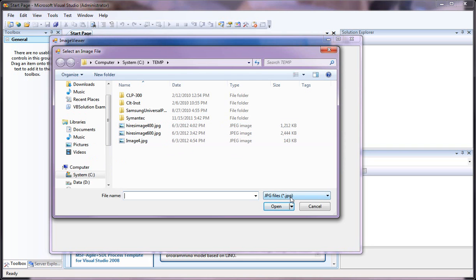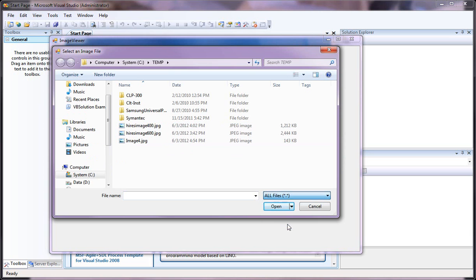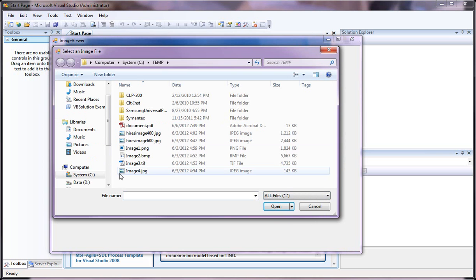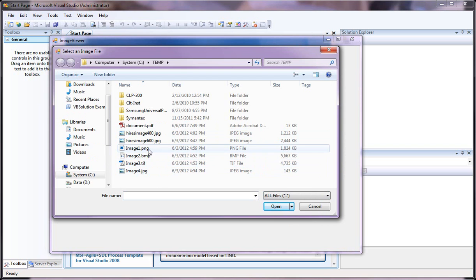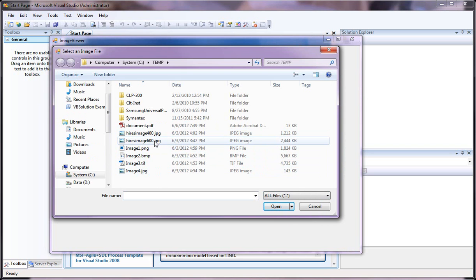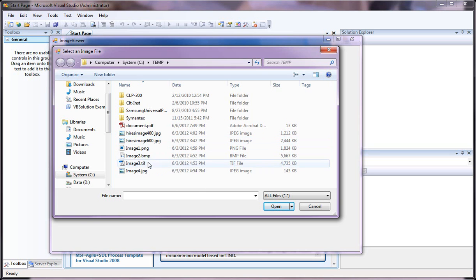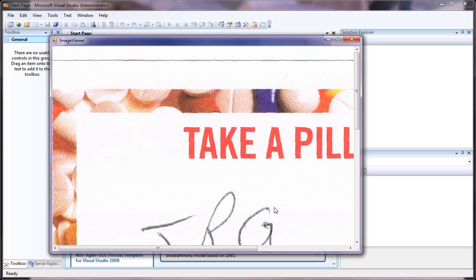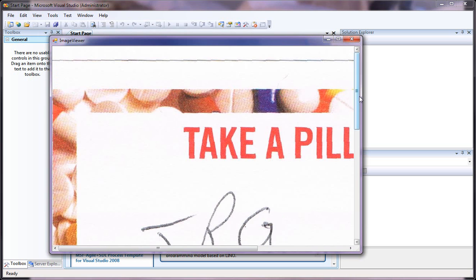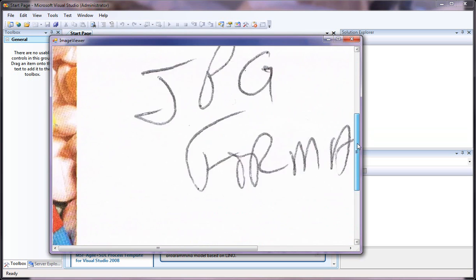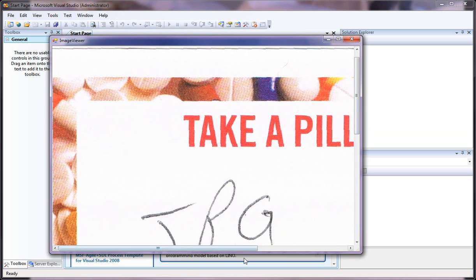As you can see here it defaults to JPEG. I also have it set up to view all image files. You can load anything from JPEG, TIFF, bitmap and PNGs. The highest resolution I would recommend running would be 600 dots per inch. Anything over that seems to really slow down picture box. So let's go ahead and load just a basic image. And you can see here I've got the image loaded. I've got some scroll bars I can scroll through.